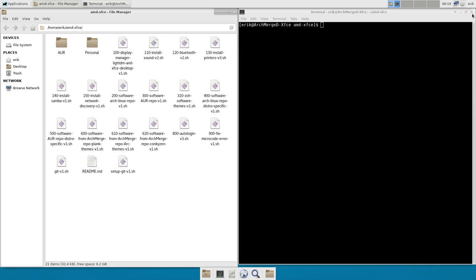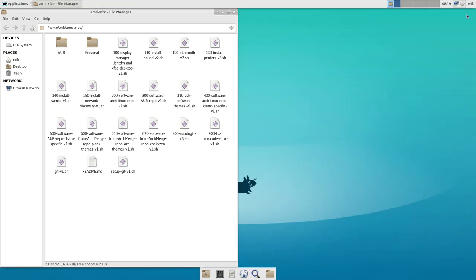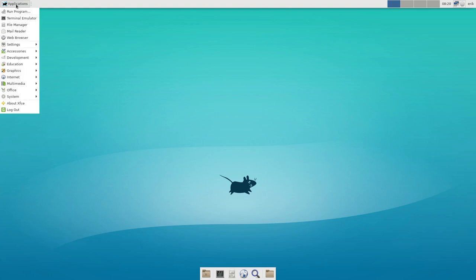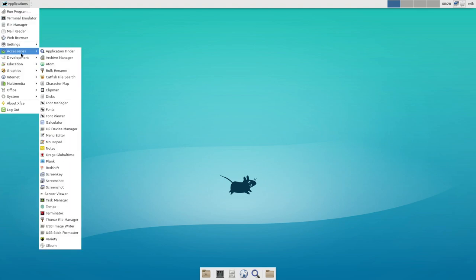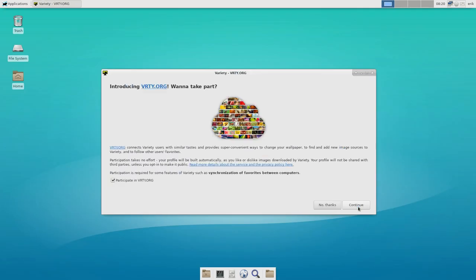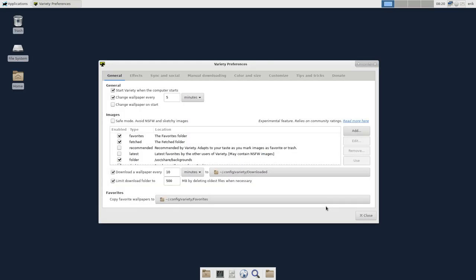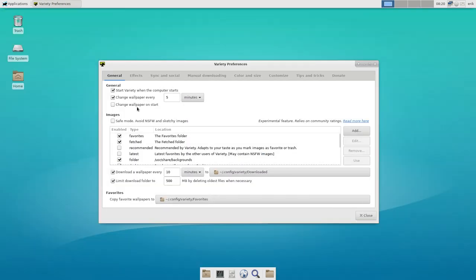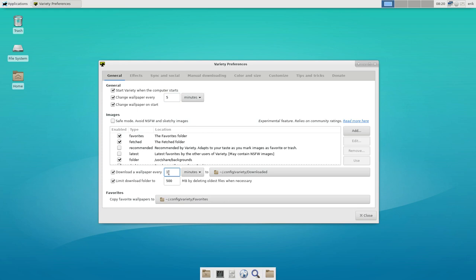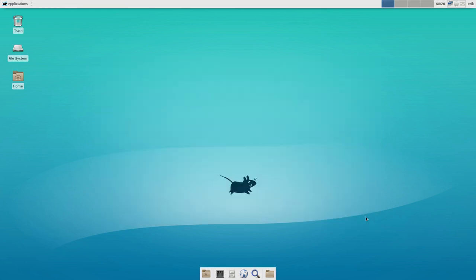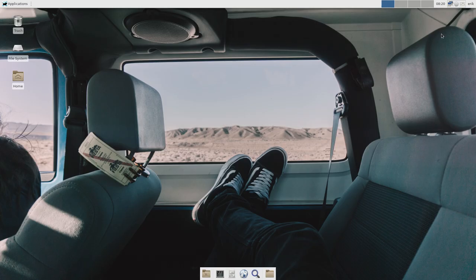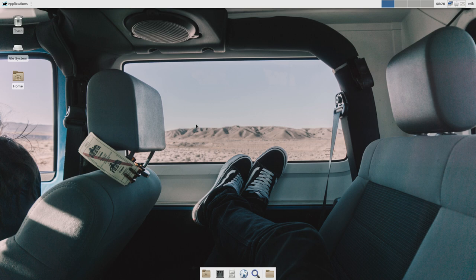Ta-da! We have now this system already. I don't like this look at all. Probably you have the same feeling I'm having now. So there is this application, accessories, and we have variety. Let's run it. Continue. No thanks. Change the wallpaper and start would be nice. Every five things. Let's get some wallpapers very fast. Download the wallpaper every one minute. That's gonna speed things up. So we'll get nice wallpapers in. So next. Okay, let's keep that one. And that's one from Variety, I'm sure. That's not XFCE at all. So we have here now a system that's already a little bit tuned.